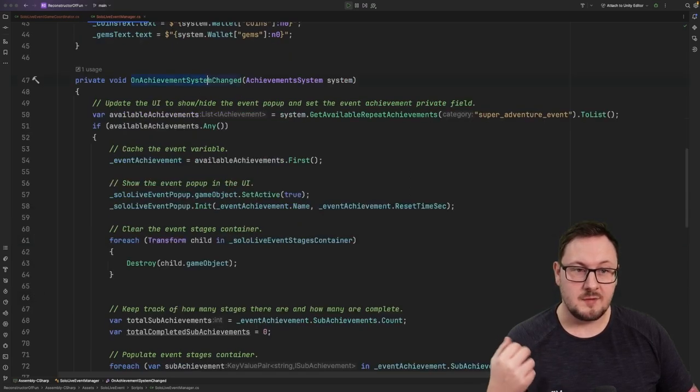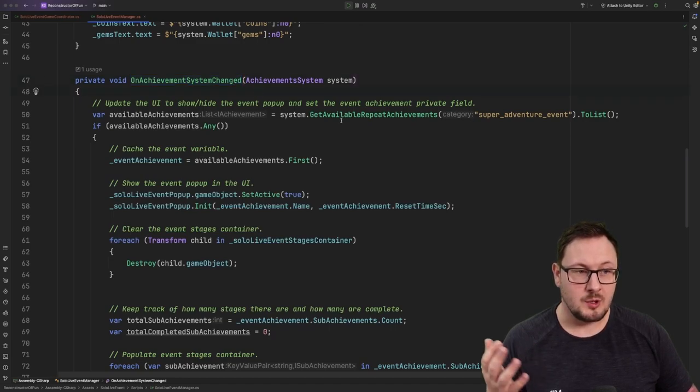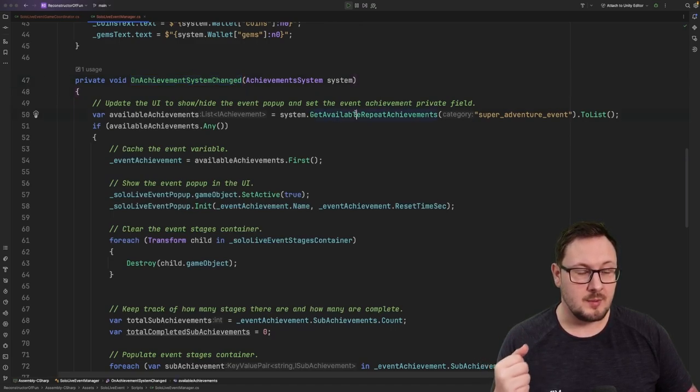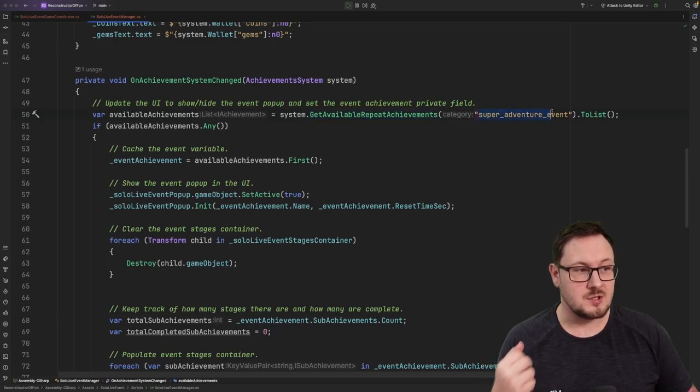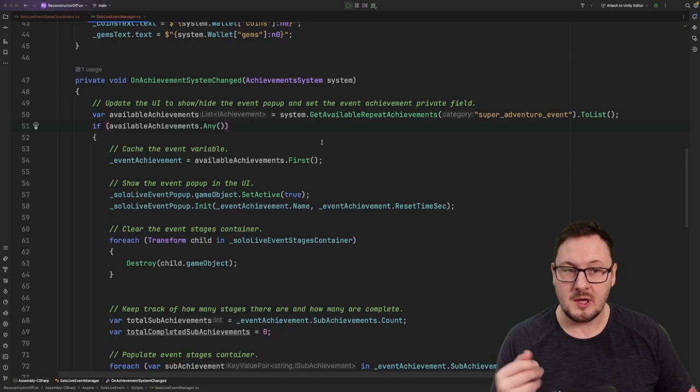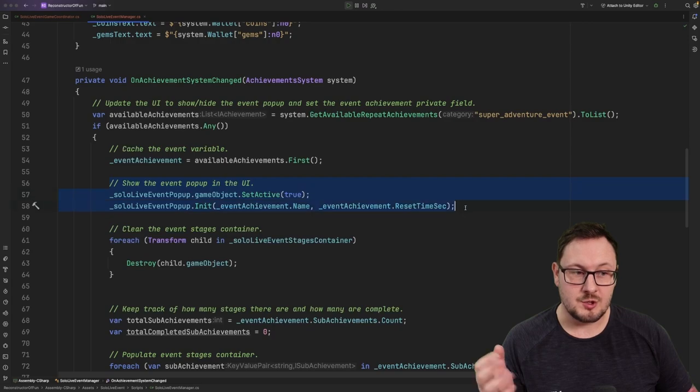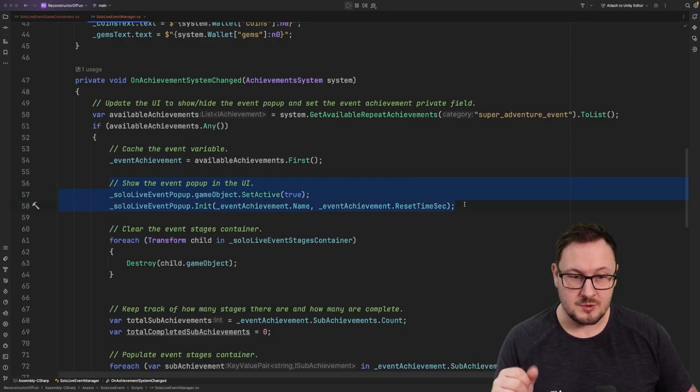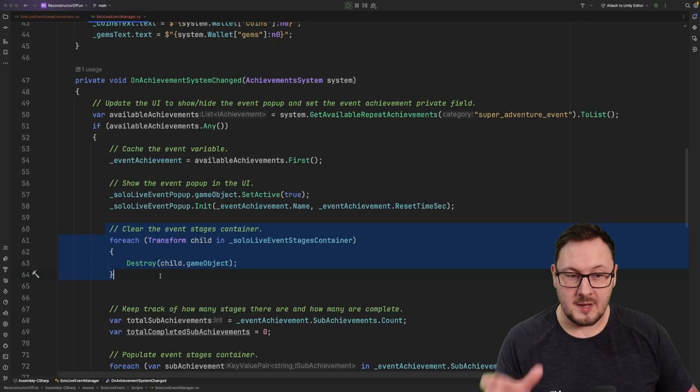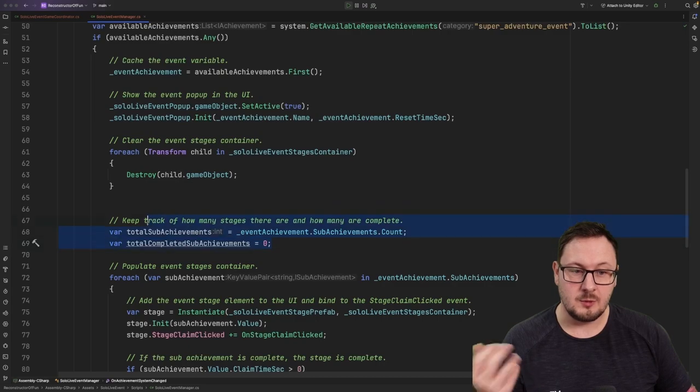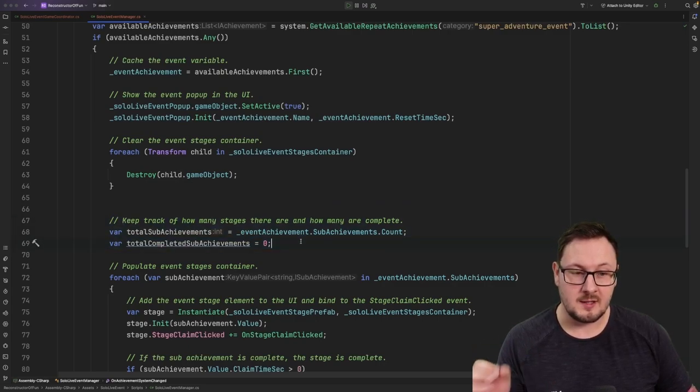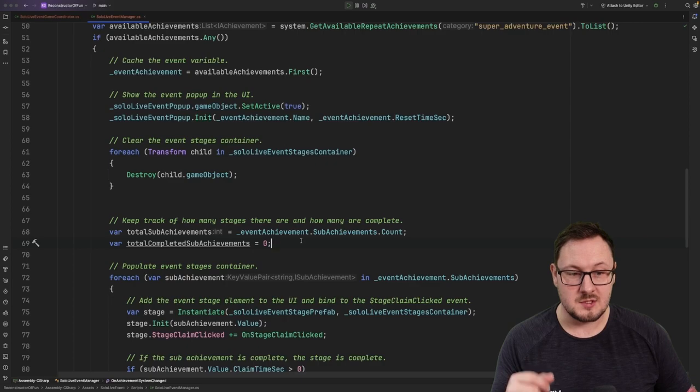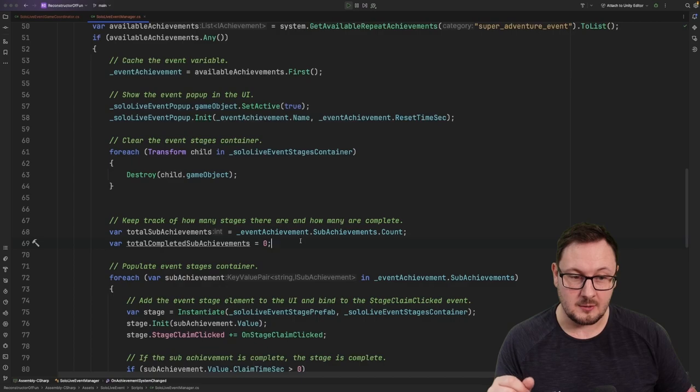Inside of our on achievement system changed callback here, we're going to go and grab the latest available repeat achievements that belong to the super adventure event category. If we find the achievement, then we know that our live event is currently active. So we're going to cache that event variable and then we're going to show the event button in the home screen. Inside of the event panel itself, we're going to clear out any of the currently existing stage objects. Then we're going to keep track of how many stages there currently are within the live event and how many the user has currently completed. We're going to use this information to power the little slider at the top right of the panel.